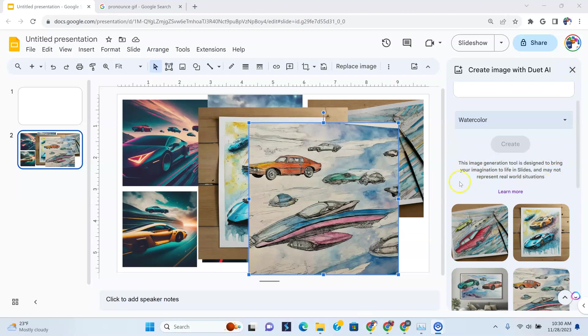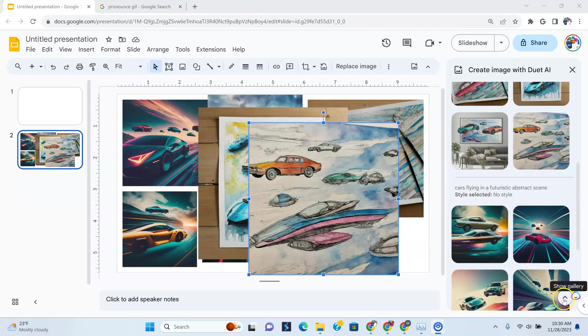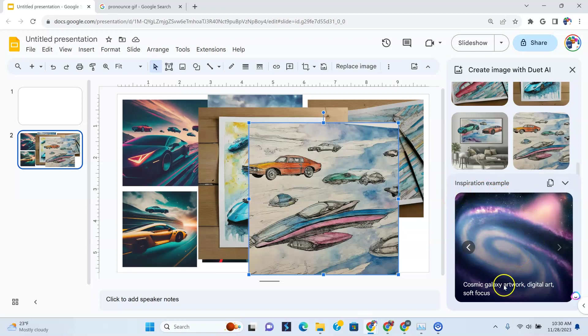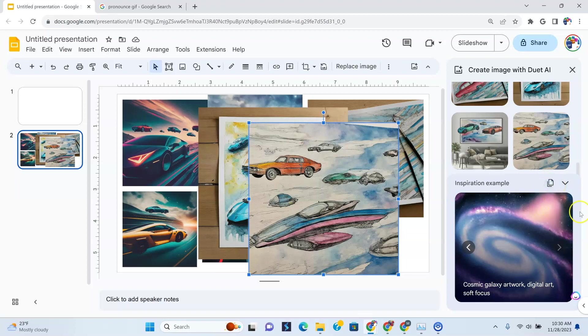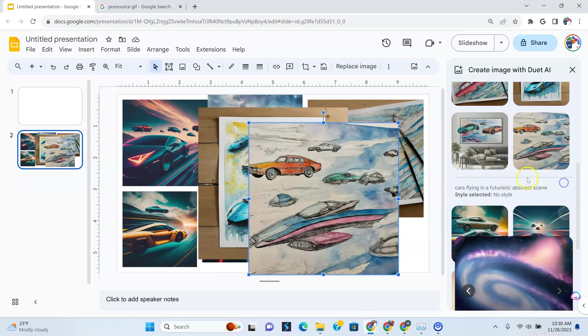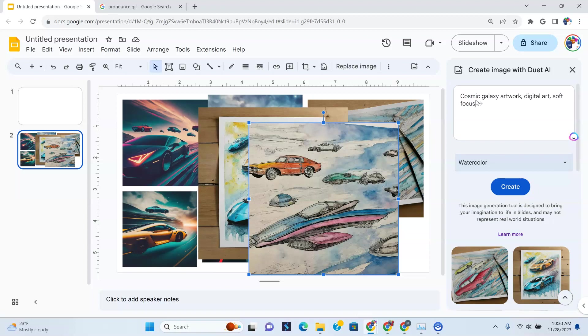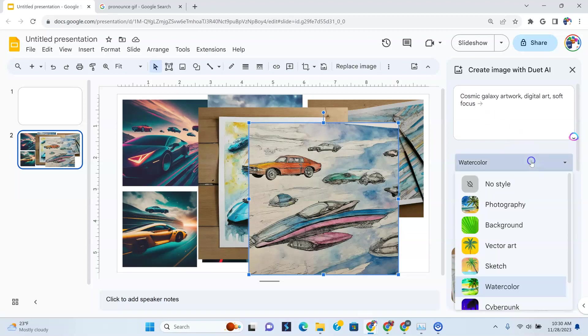Now what I also want to show you is how you could use these prompts already. Because if you want the inspiration example, if you wanted to copy this prompt, all you have to do is copy example text. You see that? Copy example text here. So let's copy that, and it's copied to the clipboard it says. And so let's go back down here and scroll up, and we are going to paste it here. See, Cosmic Galaxy, Artwork, Digital Art, Soft Focus.